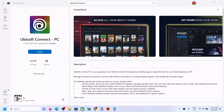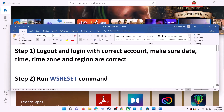Hello guys, welcome to my channel. Today in this video I'm going to show you how to fix when you are unable to install Ubisoft Connect from Microsoft Store on your Windows computer.